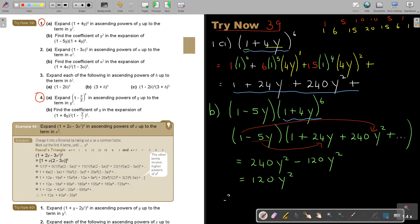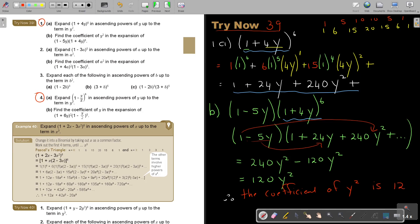Simplifying by subtracting, I get exactly 120y squared. So therefore, find the coefficient of y squared — the coefficient of y squared is 120. They don't want the whole term, just the number in front — the coefficient. And that's how you end.